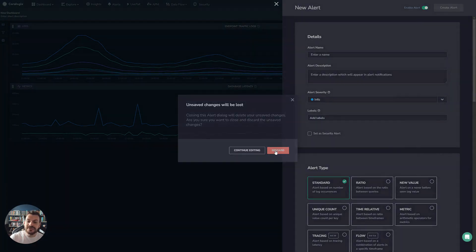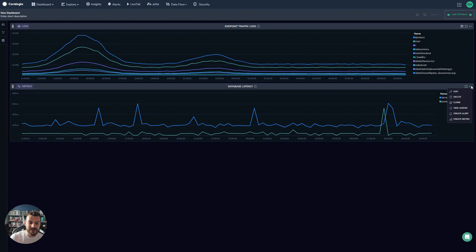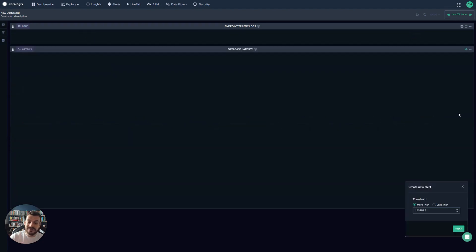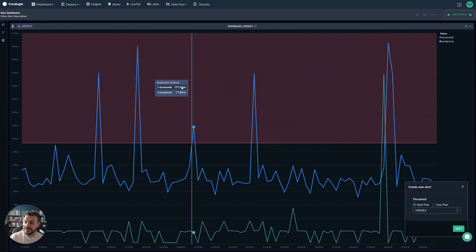Now I can do the same thing for metrics. If I go down to here, this is a metrics dashboard tracking database latency. Once again, if I create alert...